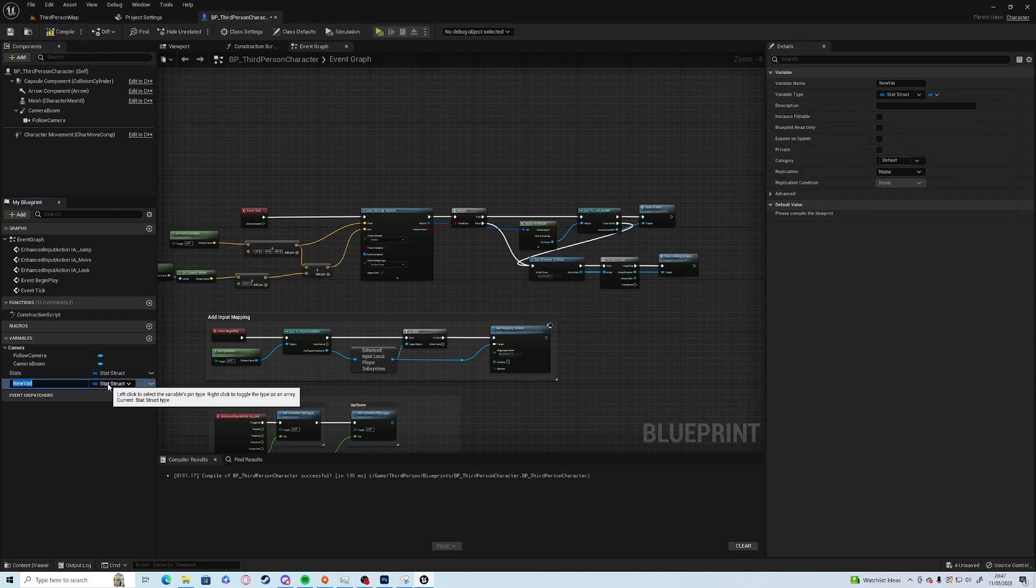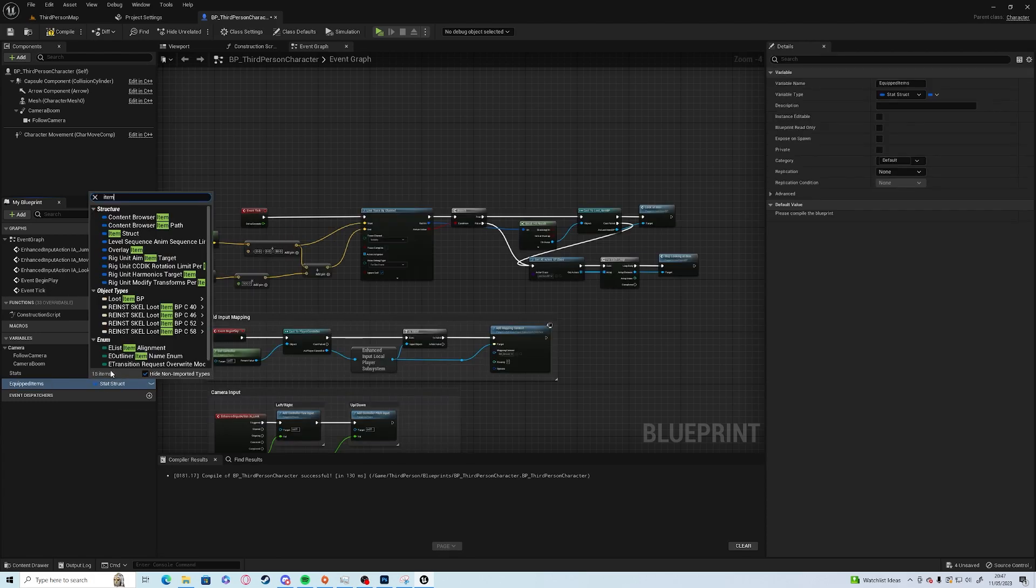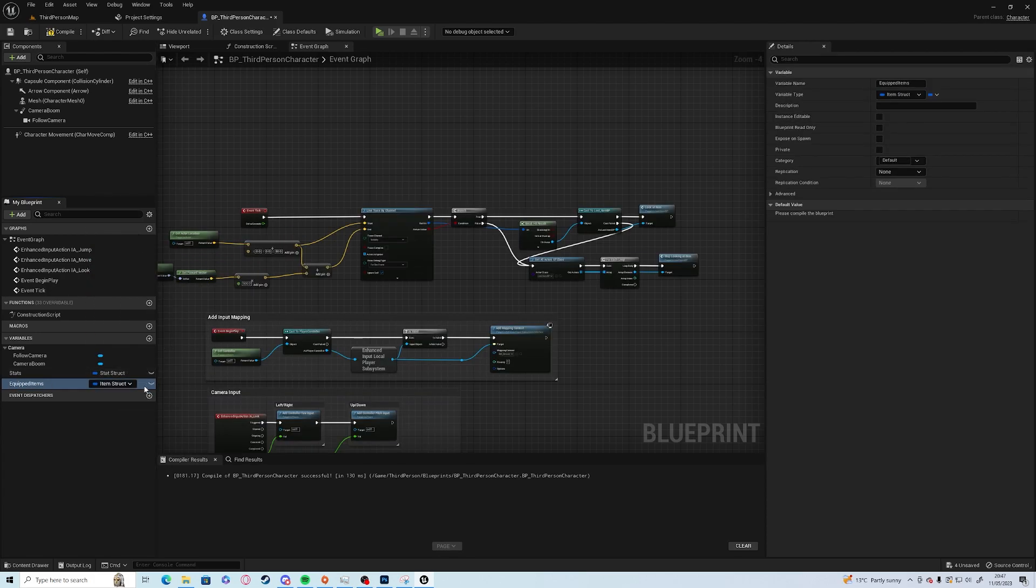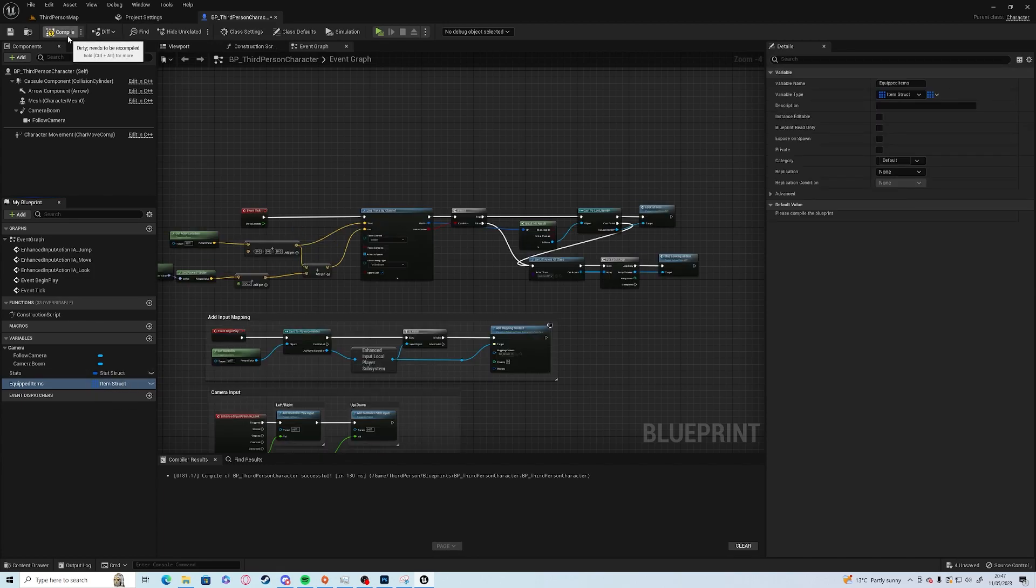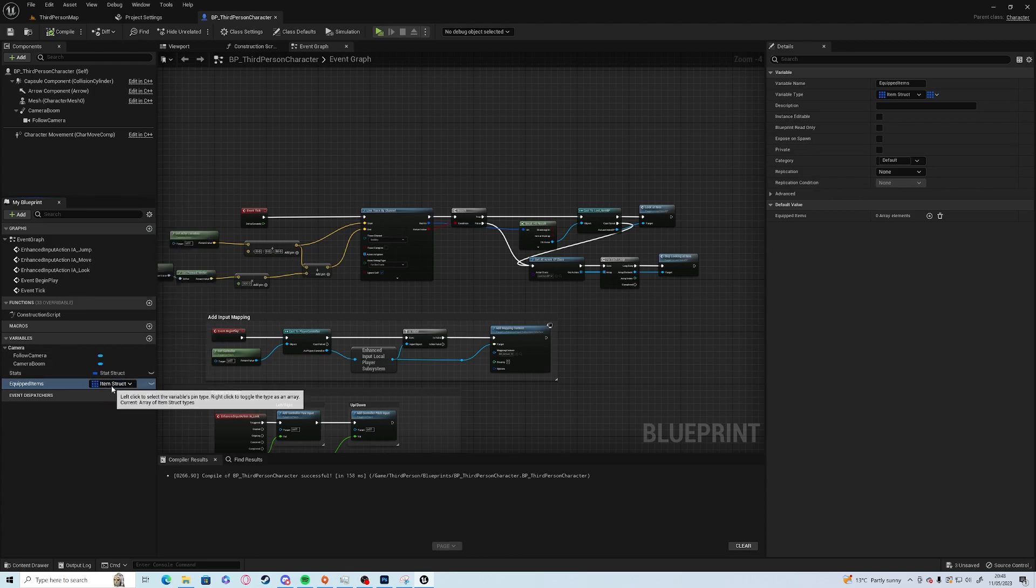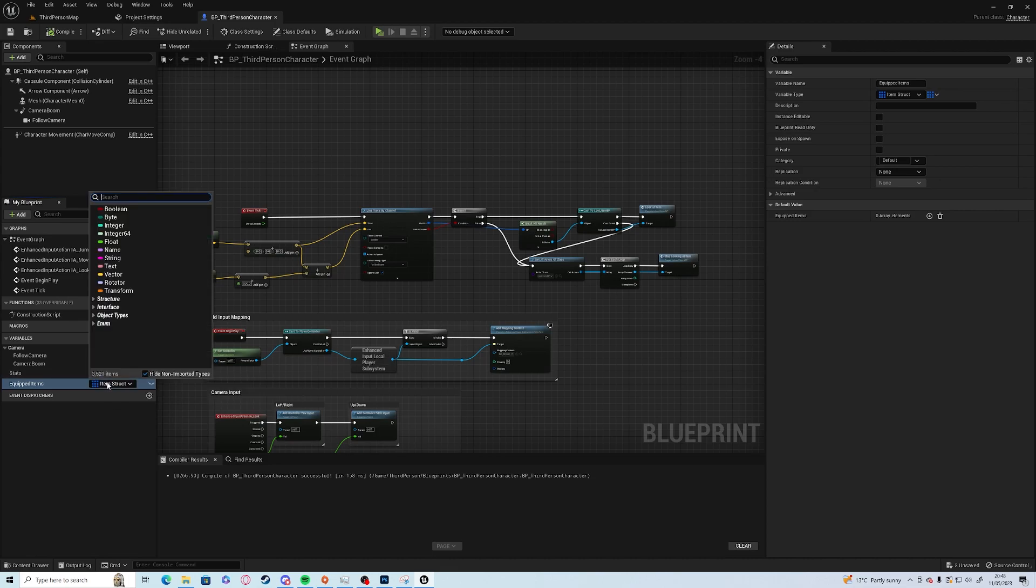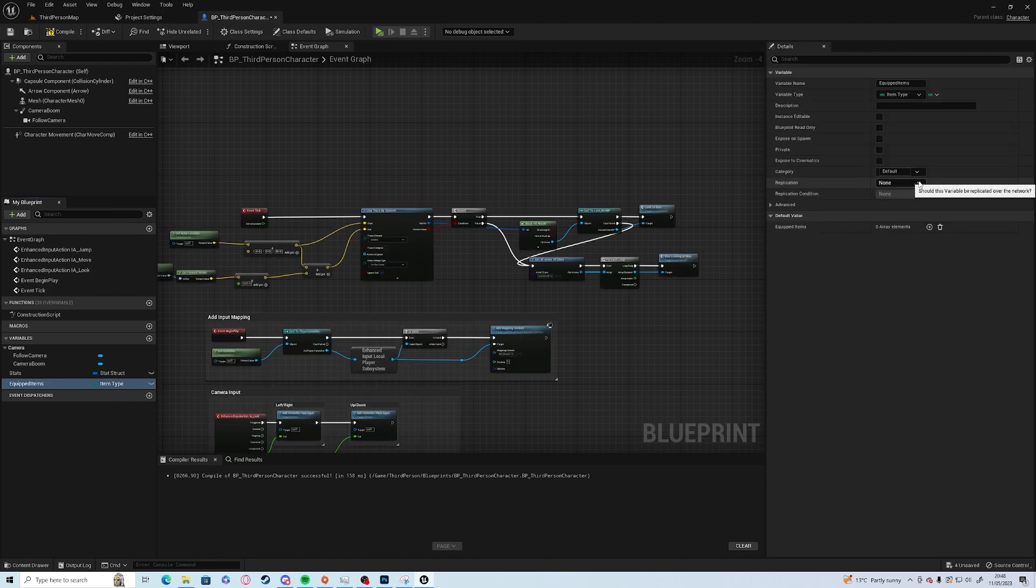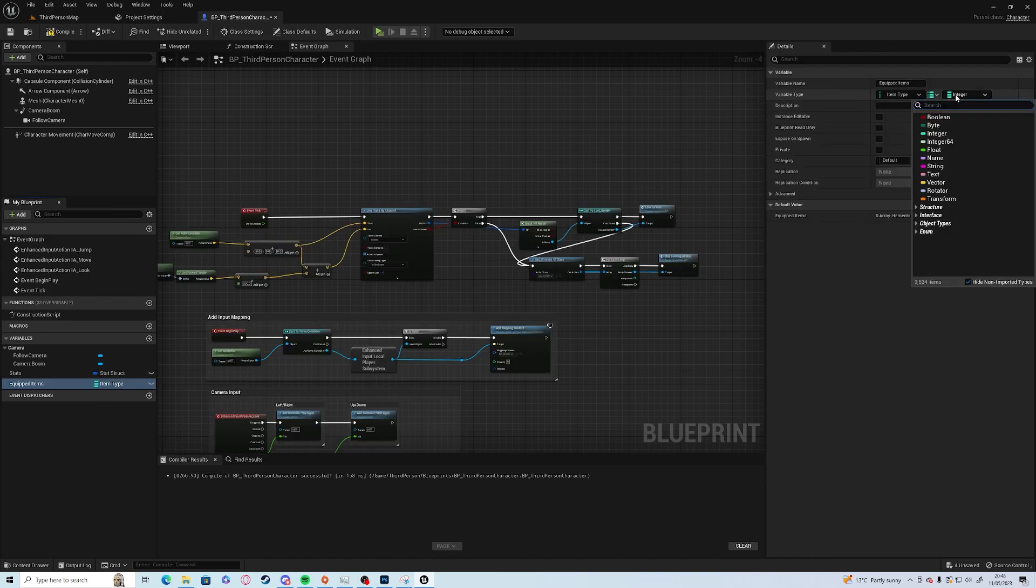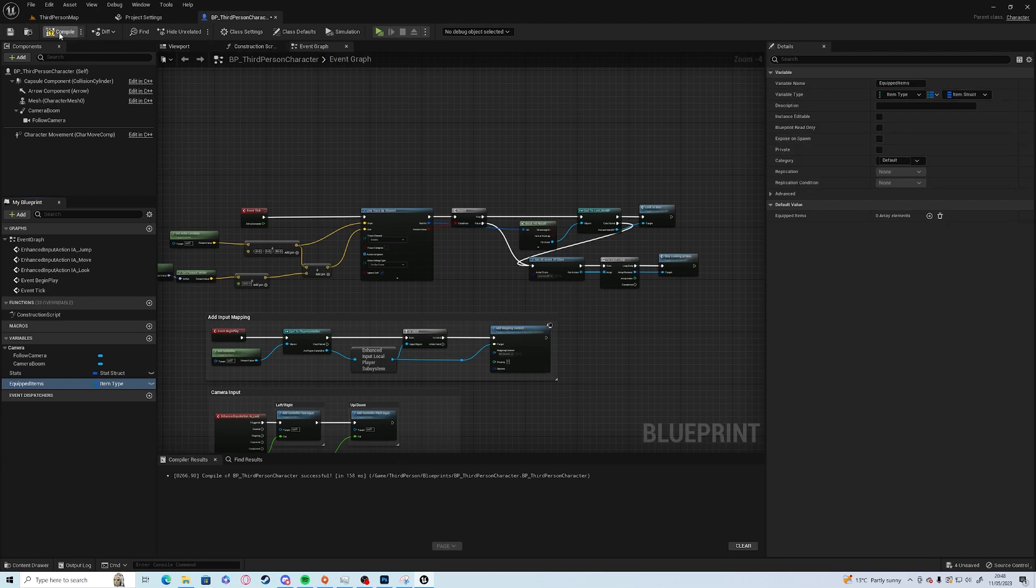Go into the person's character and we can add an array of item structs now. We'll call this equipped items, item struct. Or the other option is we can actually use a map of stats. Set to item type and on the right hand side we can change it to a map and change the struct to item structs.